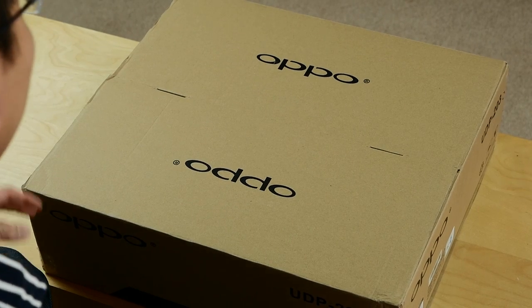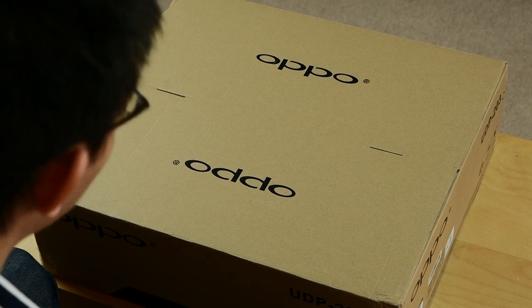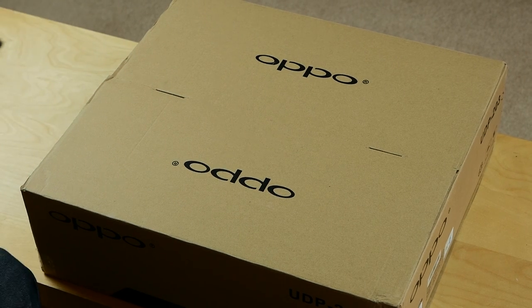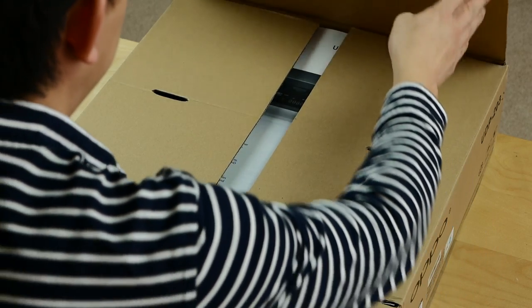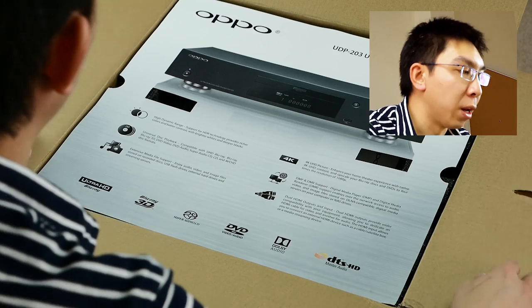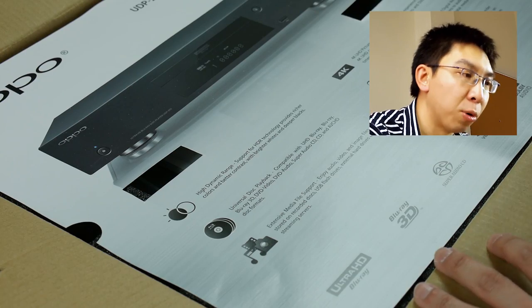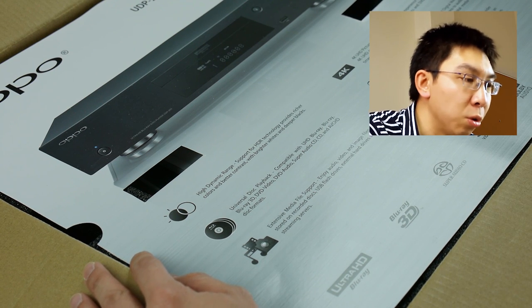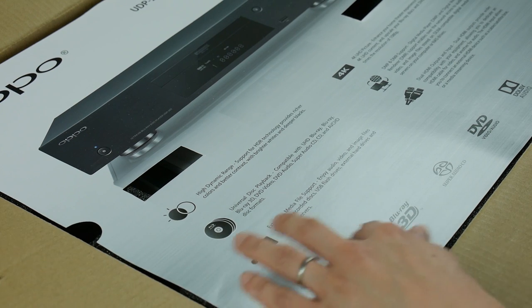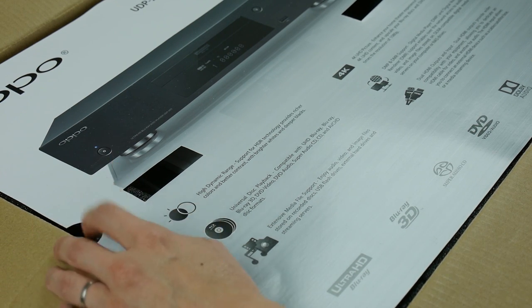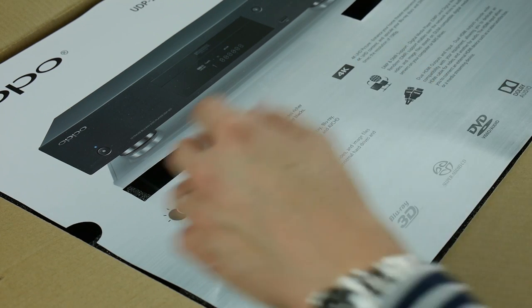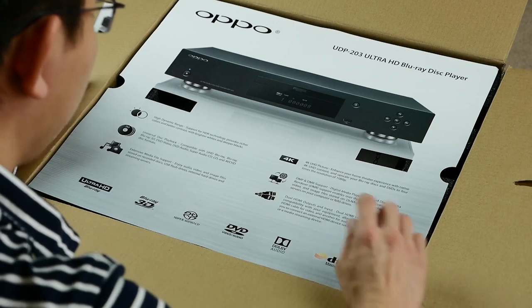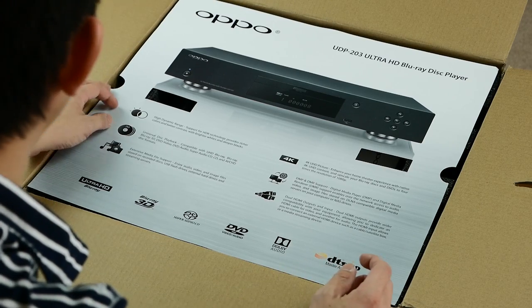The OPPO 203 ships in a typical brown box that you see with any AV hardware like receivers and 4K Blu-ray players. Let's open this box right up. We are first greeted by a cardboard sheet that outlines the main features of the UDP-203 Ultra HD Blu-ray player. It plays Ultra HD Blu-ray with high dynamic range support, and it's interesting to see a Blu-ray 3D logo there, even though most 2017 sets won't be supporting 3D. It supports all the necessary audio formats as well, Dolby and DTS.